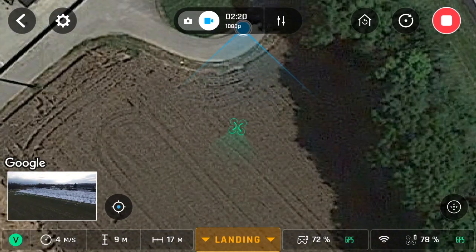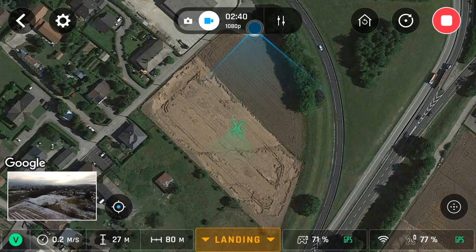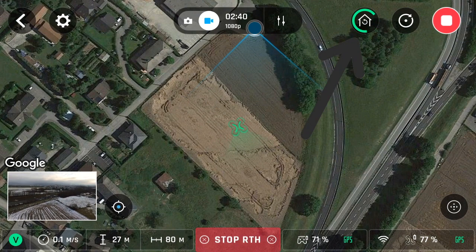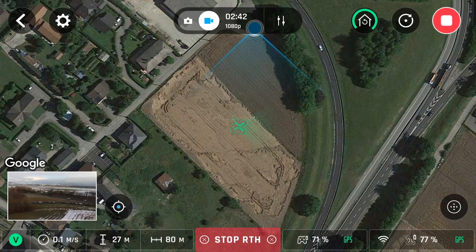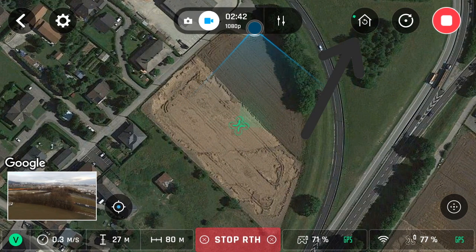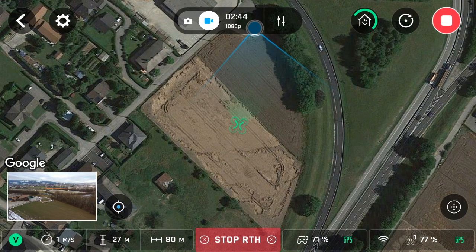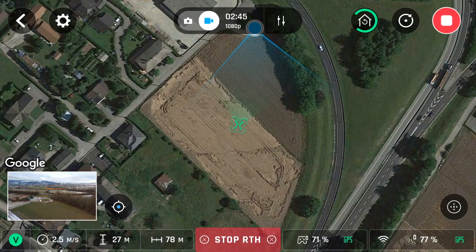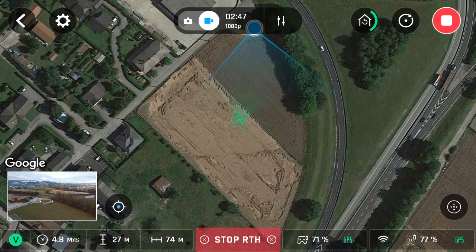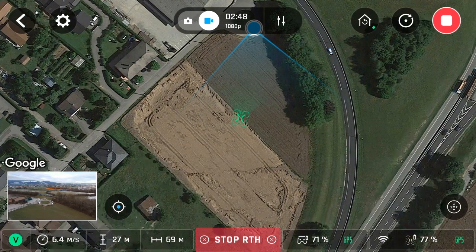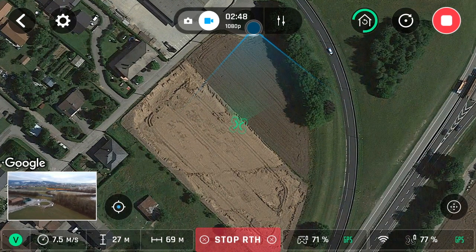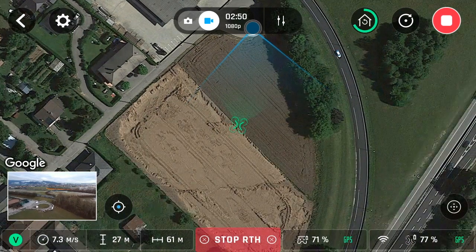Let's find out. As we can see, the drone does in fact return at the same altitude that it is at when it is above 20 meters.